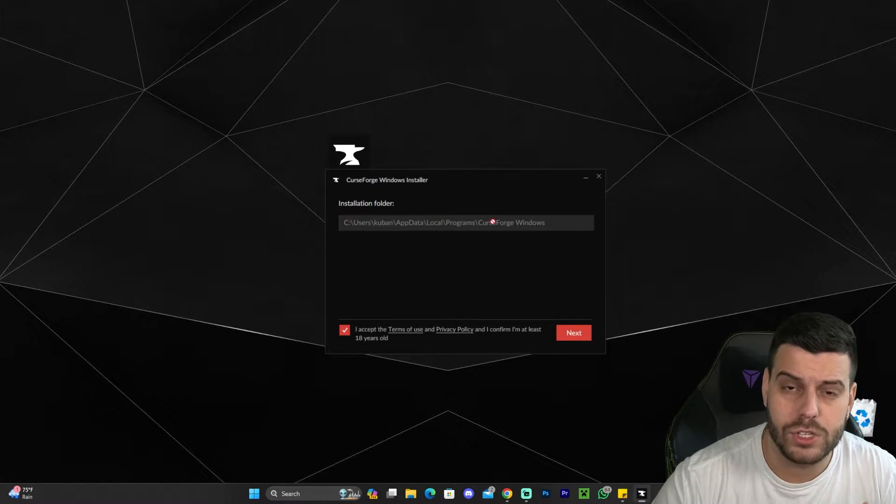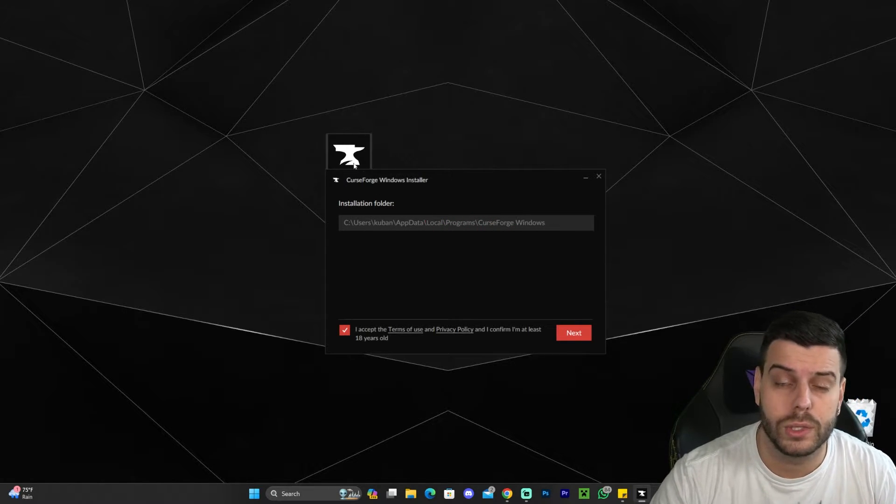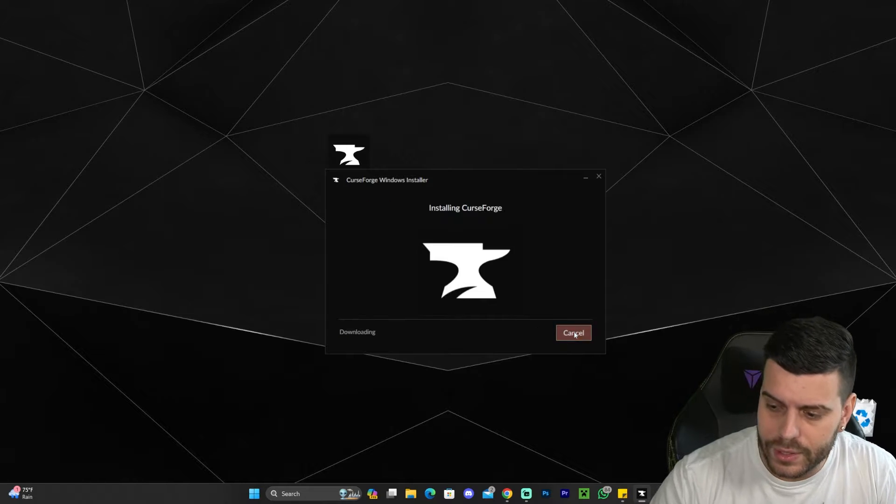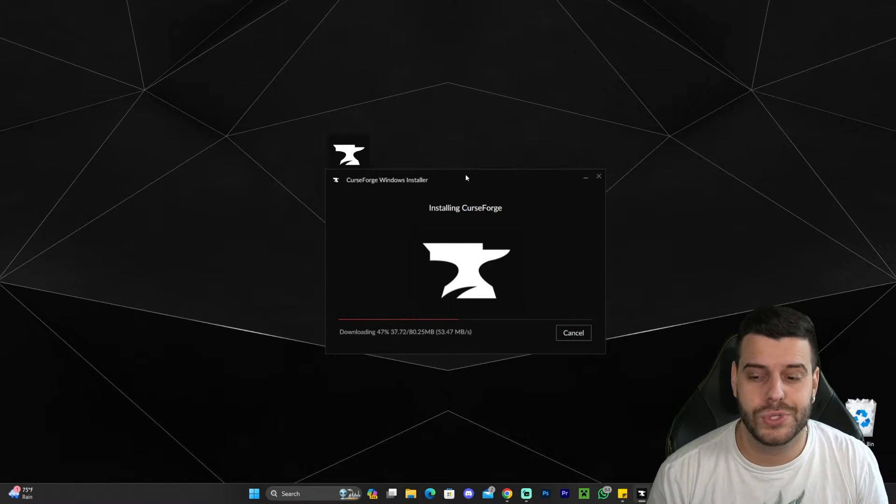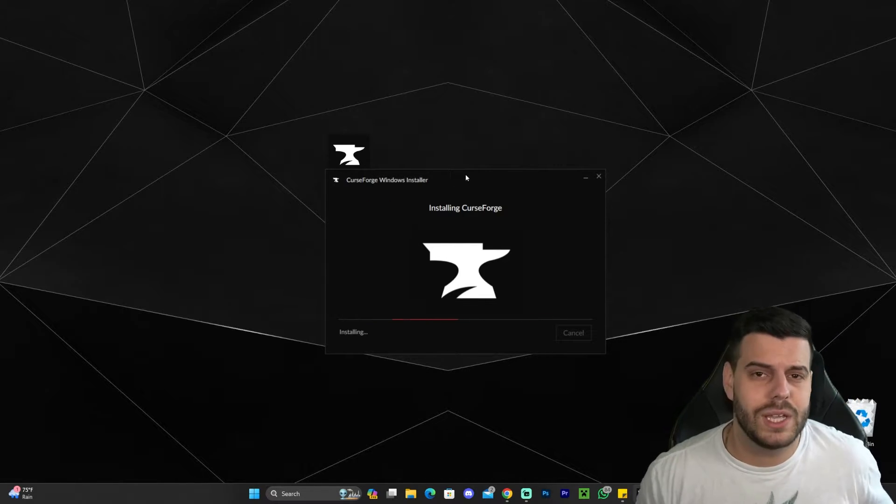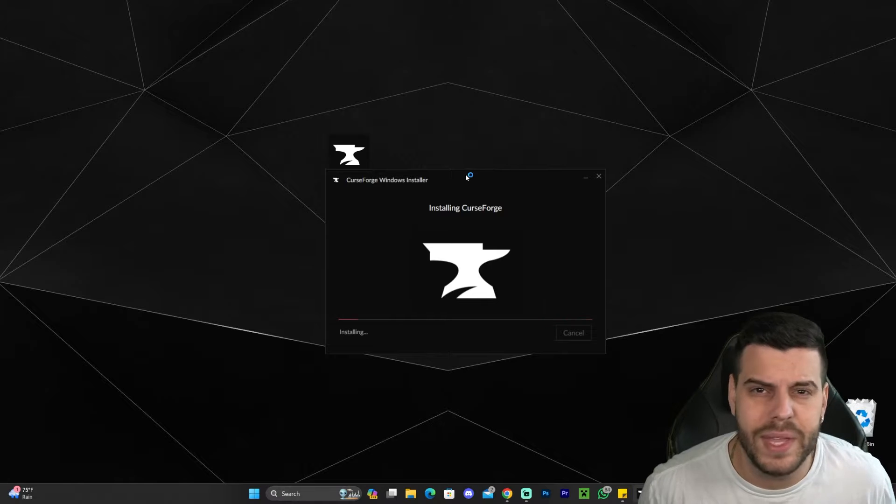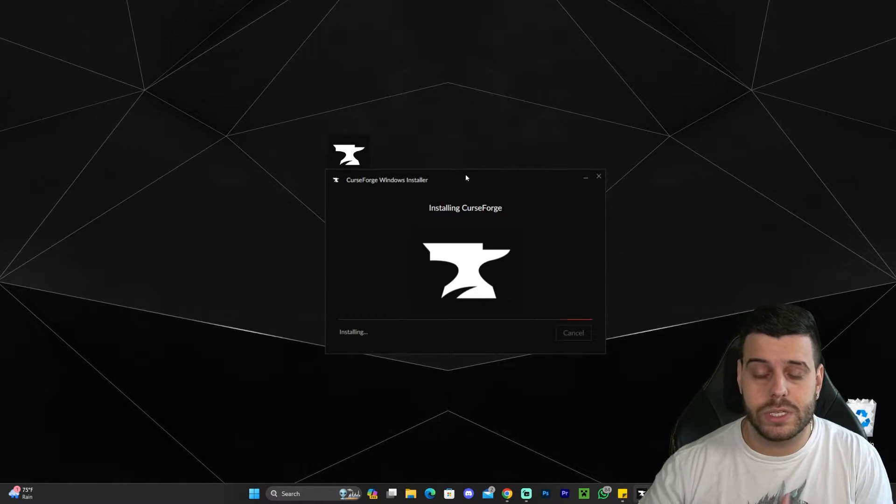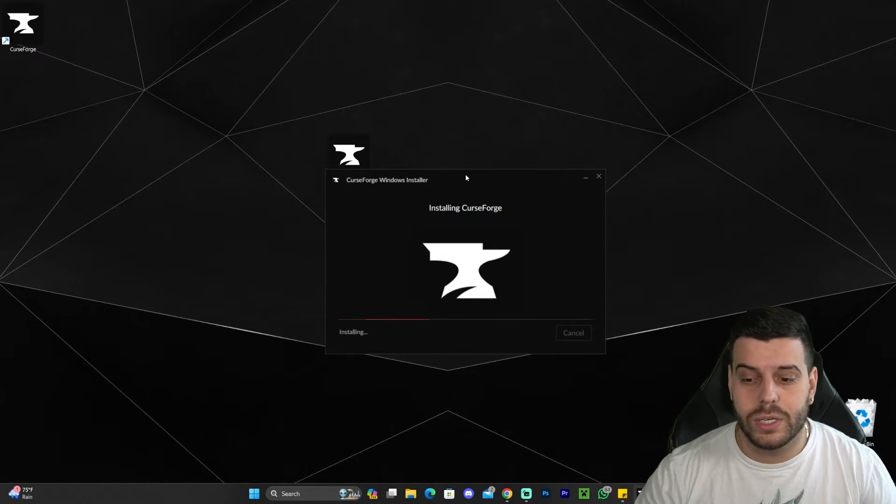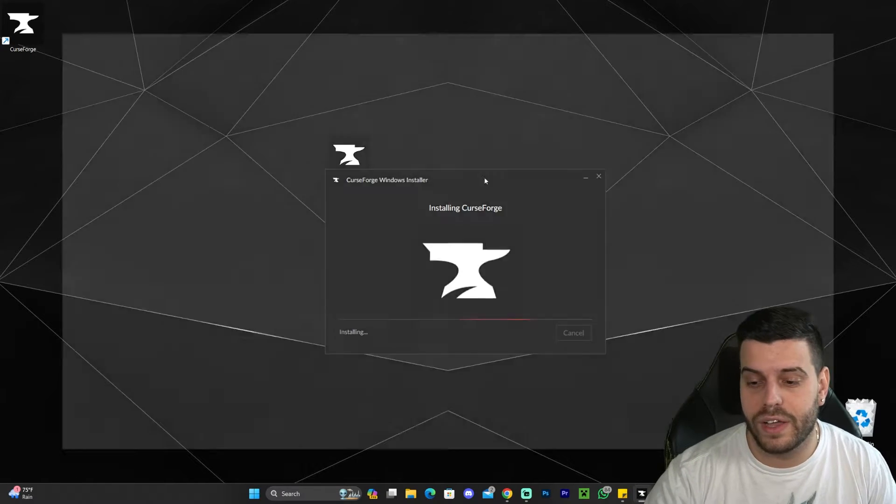However, right now it's not letting me because in order to change the installation folder you need to run the app as an administrator. Then click next again and just wait for CurseForge to install. It's really that simple. It should take no longer than a minute or so. It depends on your internet speed downloading the files, and also it depends on your computer because it has to install the files after.